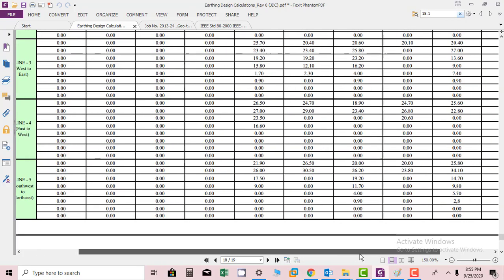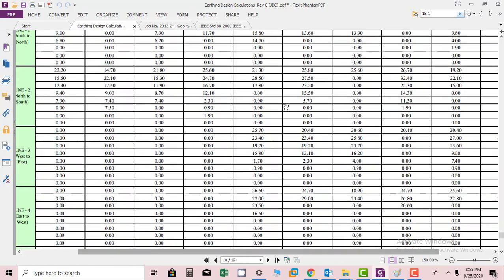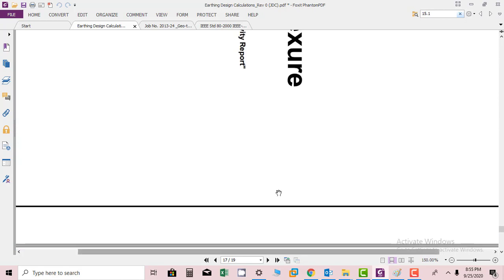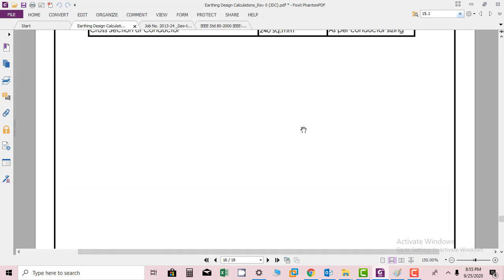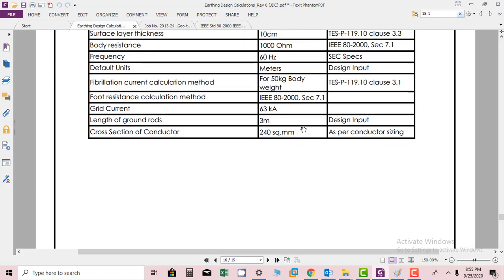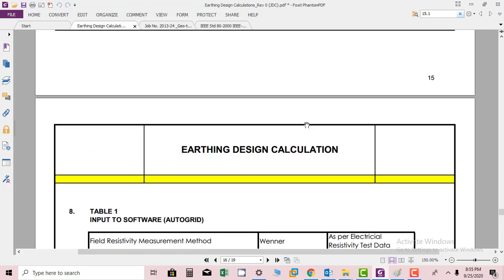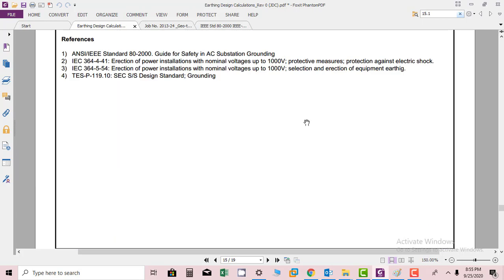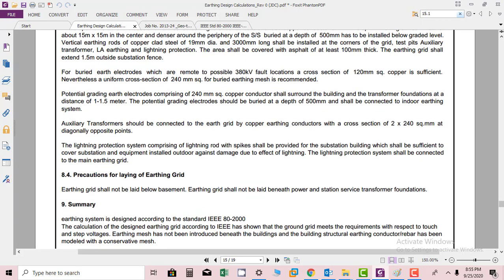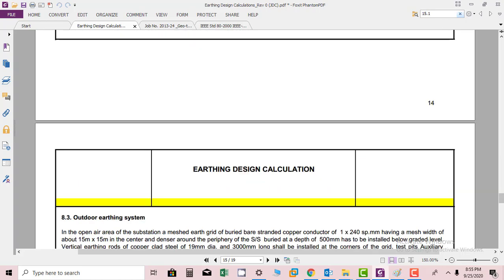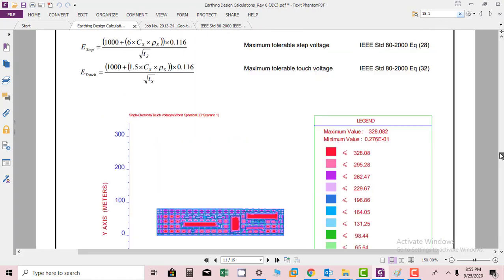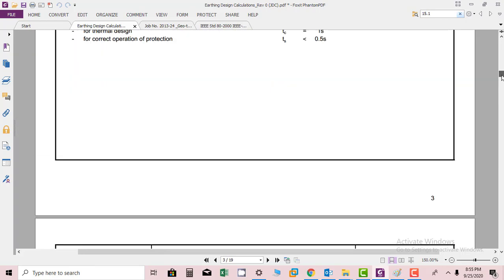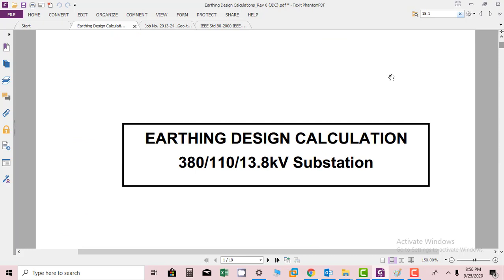This was the training which is showing you how you have to submit the design and how you can calculate the substation earthing design, which is a very unique training. I hope you enjoy this and it will increase your knowledge. Thank you very much.